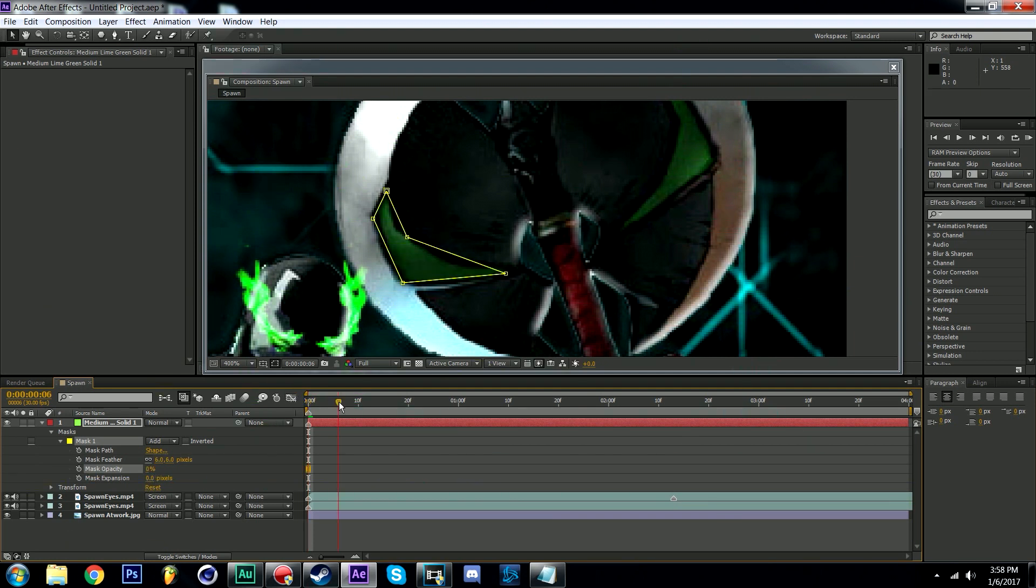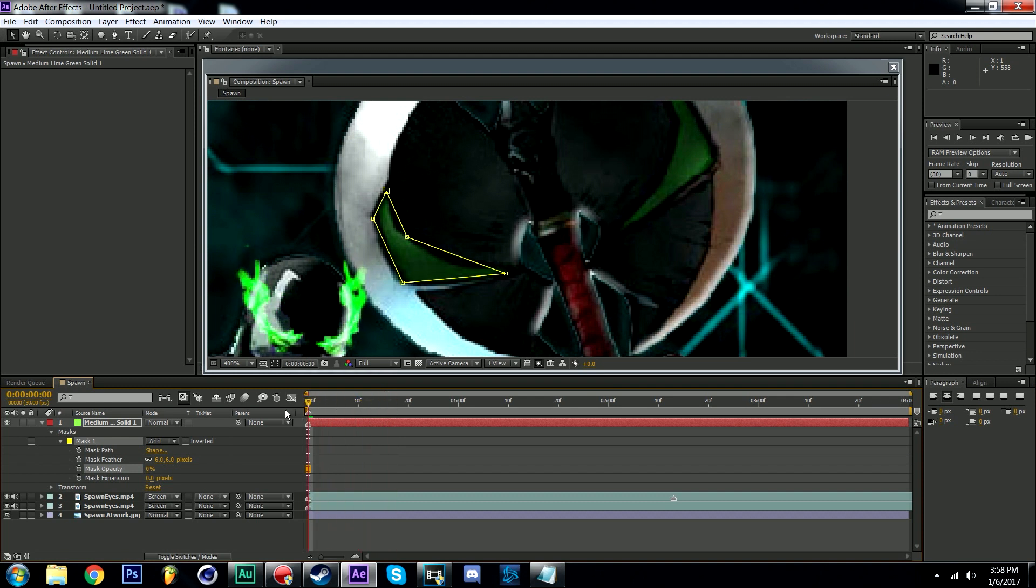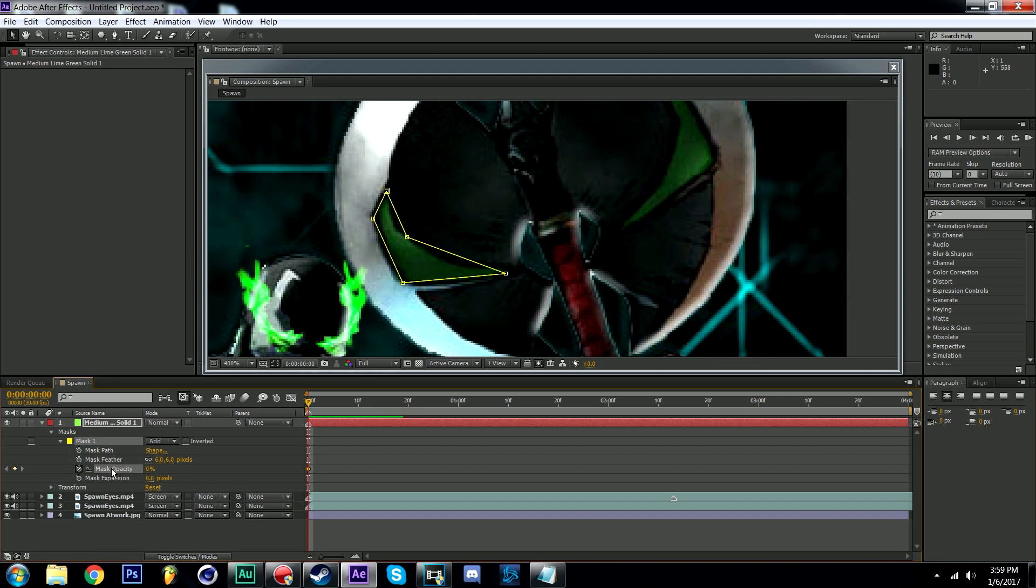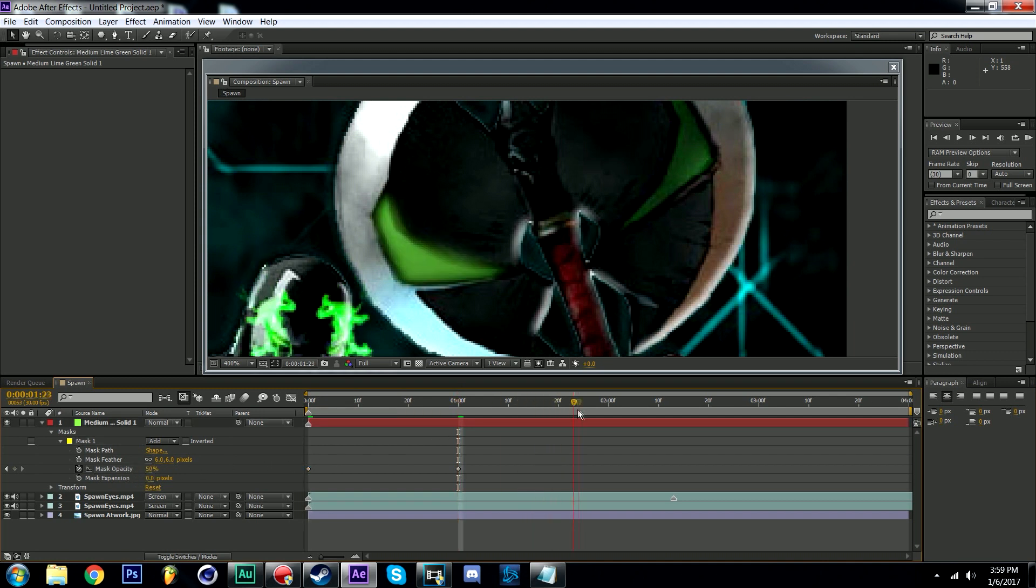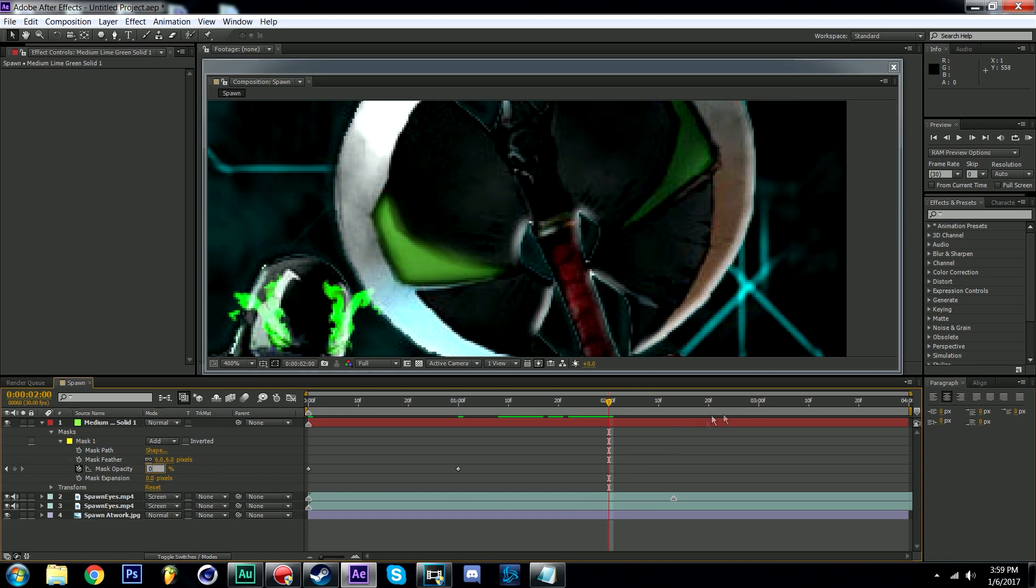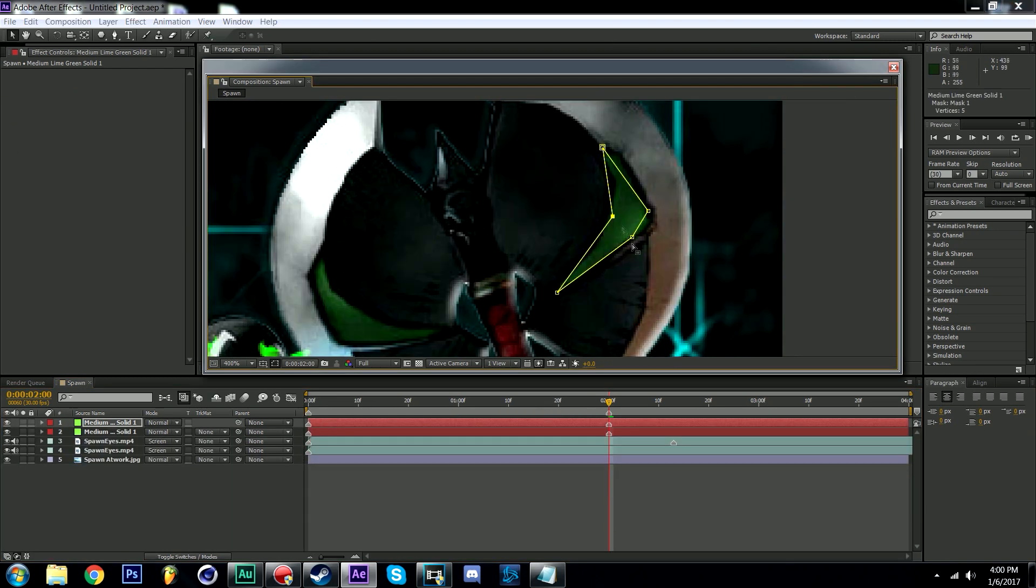Make sure you are at the beginning of your timeline and click on the stopwatch next to the mask opacity to set a starting point for your effect. Set the opacity to zero so that there's no glow. Go to one second and then change the opacity to whichever number has a desired glow to it. Go to the two second mark and change the opacity back to zero and so on and so forth down the timeline.